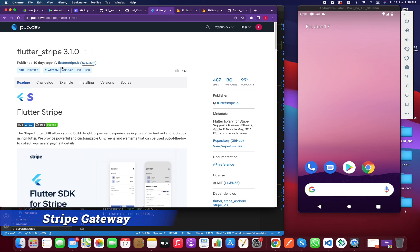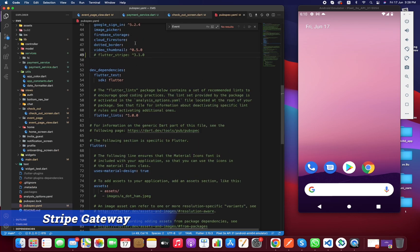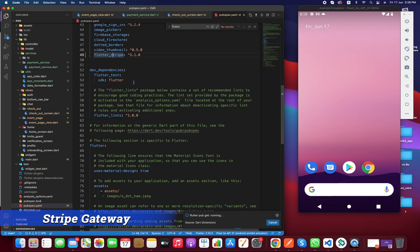This version was published 10 days ago by flutter stripe.io and it also supports null safety. Flutter stripe is now supported on all three platforms: Android, iOS, and Web. In previous versions it was not supported on web, so that's a big update. Go to pubspec.yaml and paste the package code, then get packages by pressing Command+S or clicking the download button. Packages have been installed successfully.